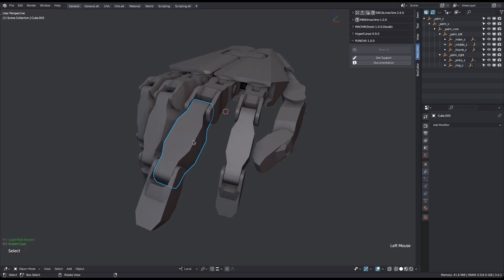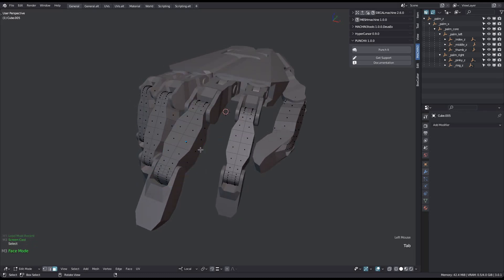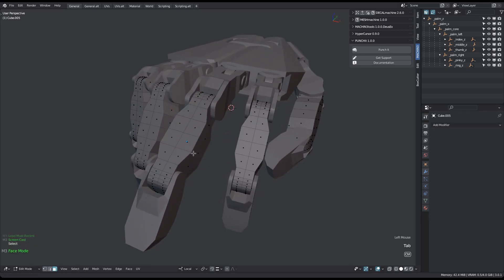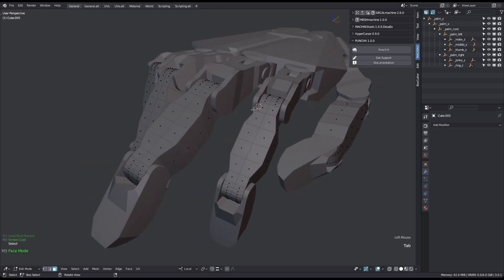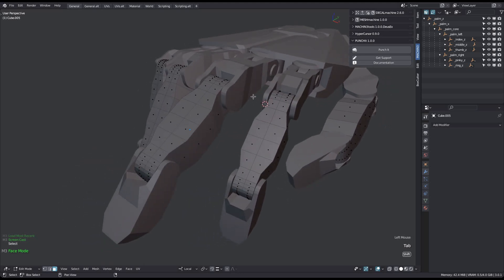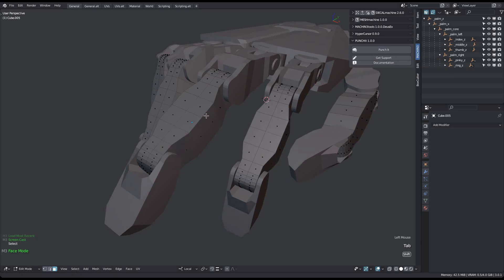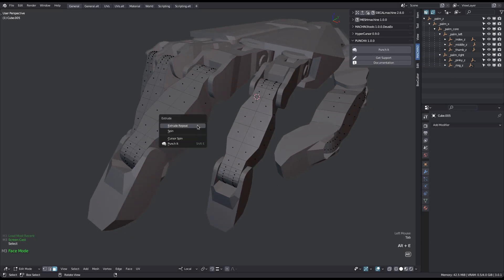To use the punch it tool, you have to be in Edit Mesh mode. You can call it in three ways: from the panel in the 3D view sidebar, from the extrude menu, or via the shortcut.